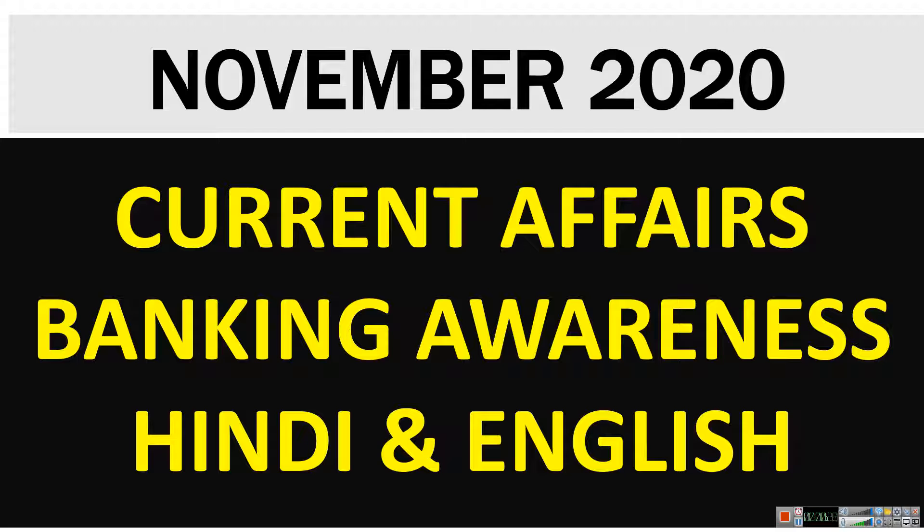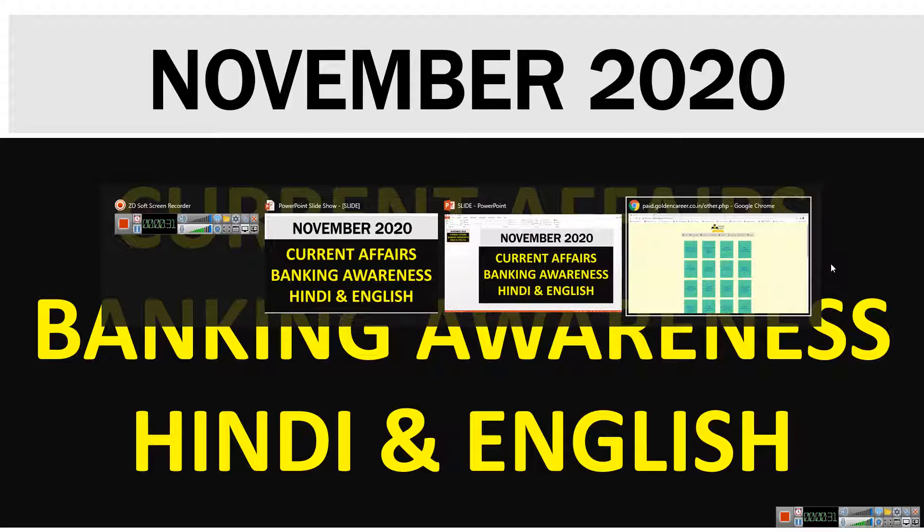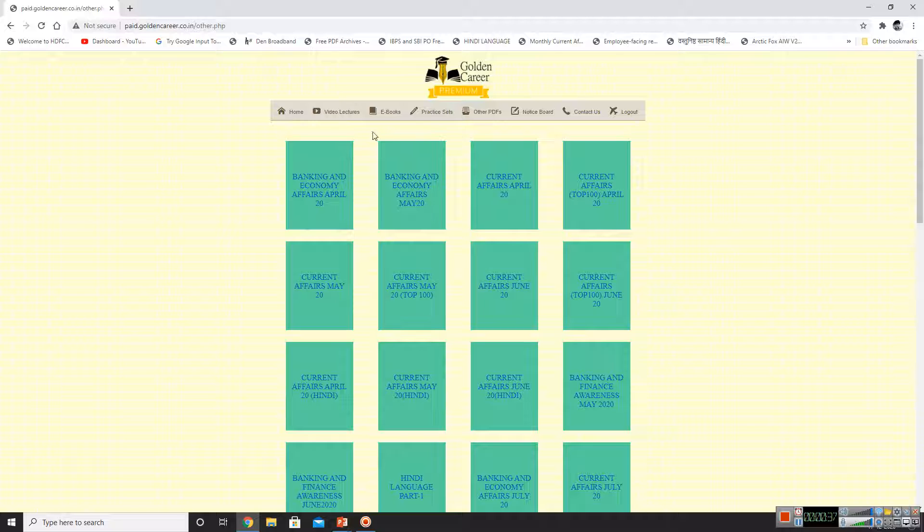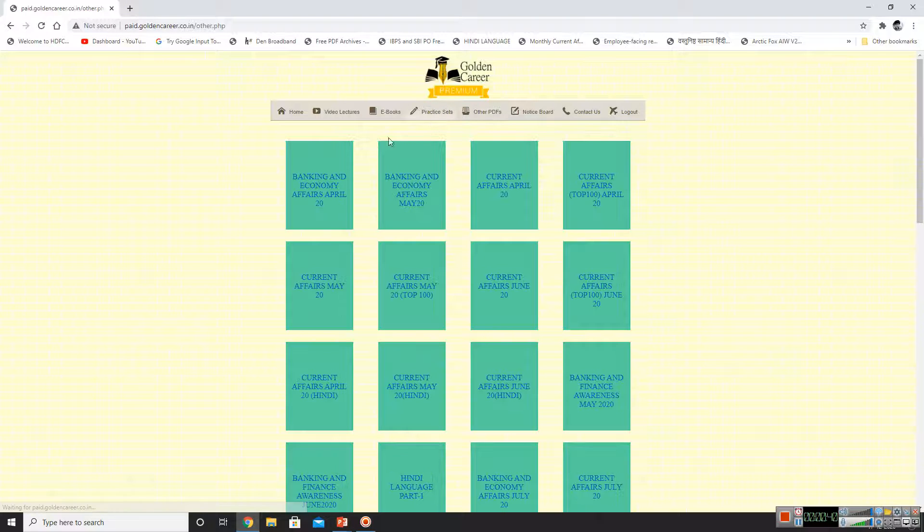Then you can log in your account. We have some practice sets here in the PDF section.